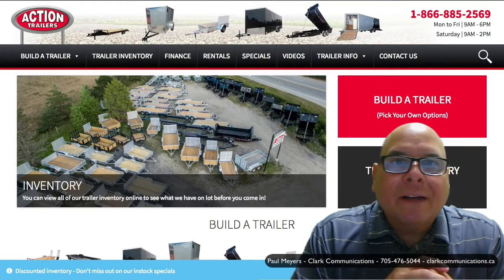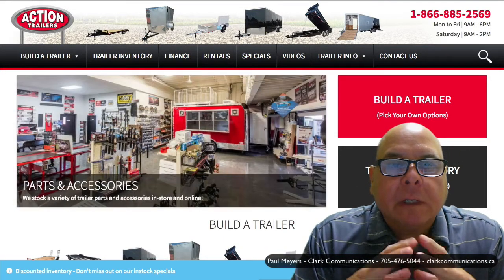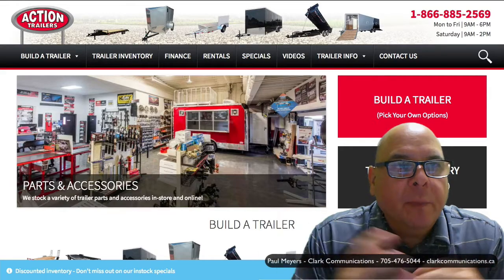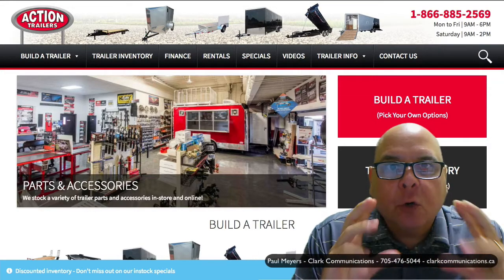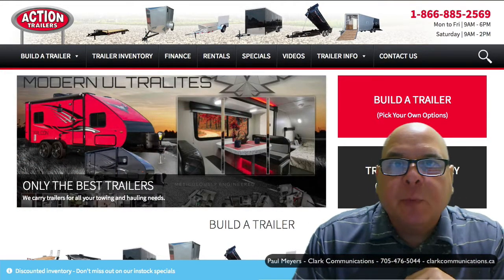Hey, good morning Action Trailer. My name is Paul Myers from Clark Communications here in North Bay. Listen, I just wanted to give you a quick tip with regards to your Facebook ads.